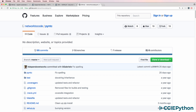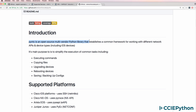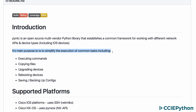PyNTC is available on GitHub. It's an open source multi-vendor Python library that establishes a common framework for working with different network APIs and device types, including Cisco IOS devices. Its main purpose is to simplify the execution of common tasks such as executing commands on Cisco IOS devices and copying files.